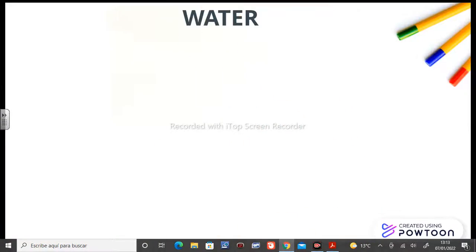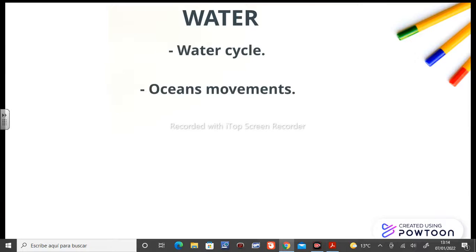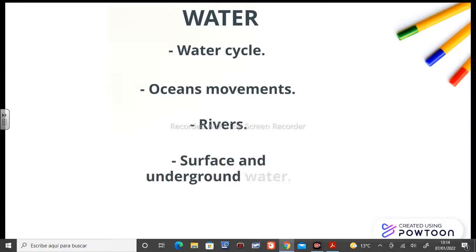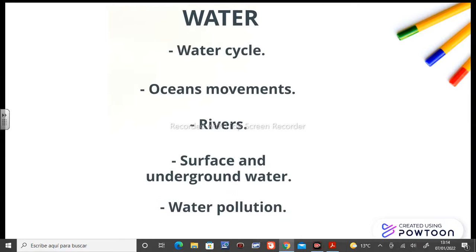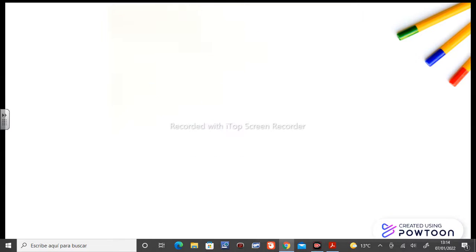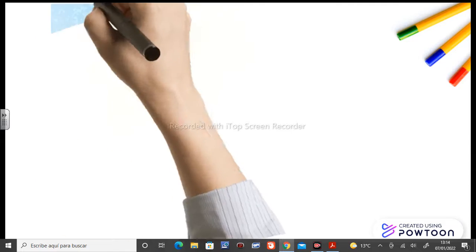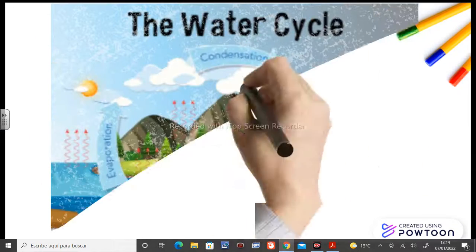Okay kids, water. We are going to study the water cycle, ocean movements, rivers, surface and underground water, and finally water pollution. Let's start with the water cycle.